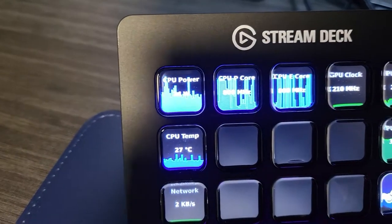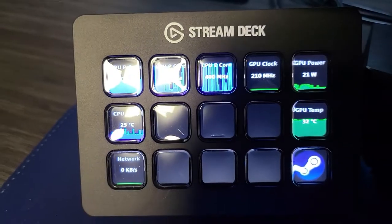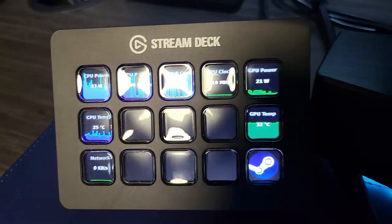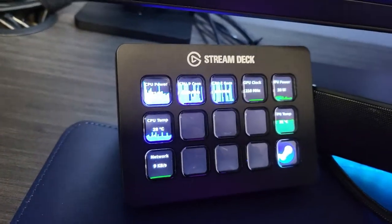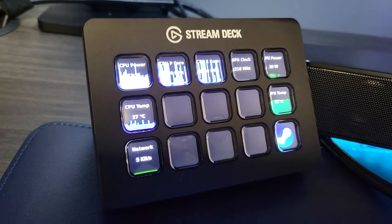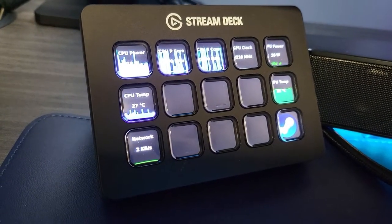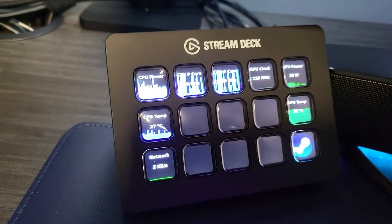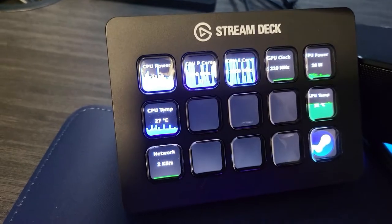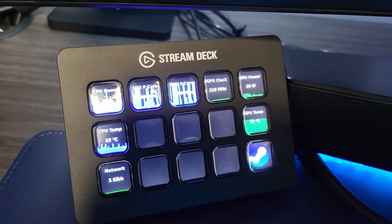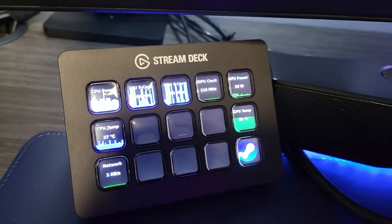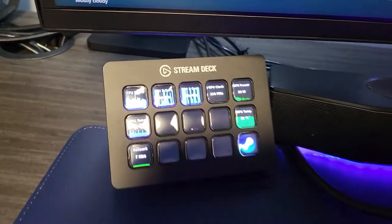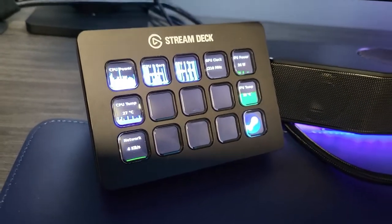I don't know if you can see that too well, but I'm getting live readouts of my GPU power, CPU power, CPU temps, network speed and the P cores and the E cores and the GPU clock, which is pretty cool.